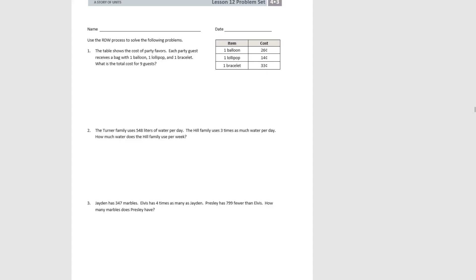We're going to start right off with our problem set. So for these problems, we're going to use the RDW process.